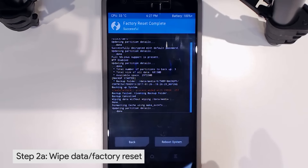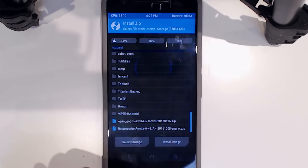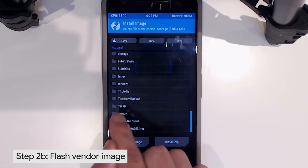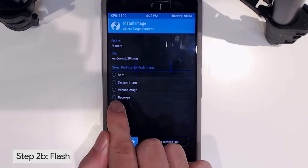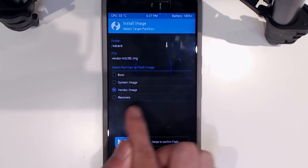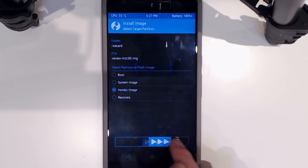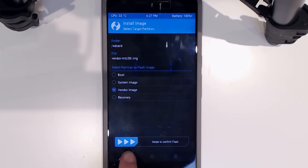Once the factory reset is done, hit the back arrow. Now I'm going to flash the vendor image first as a precaution. Tap on Install Image, then tap on the vendor image file, then select the vendor partition — that's where the image will be flashed. Swipe to confirm flash. This will take a little bit since the file is a bit large, but that's fine.